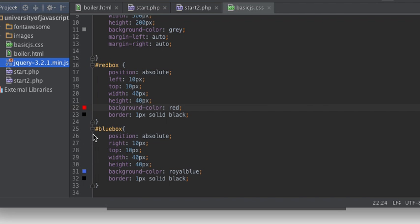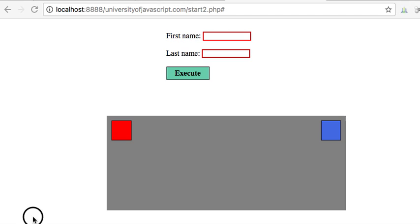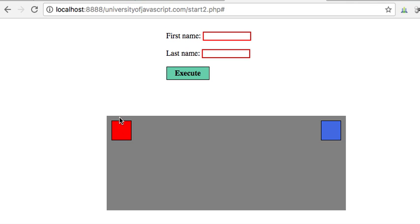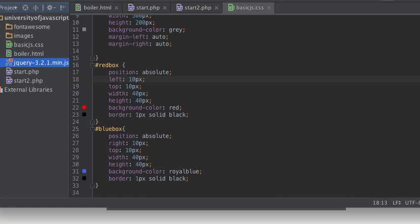That means I can use these pixel coordinates, these pixel values, to decide and place my red box, this div tag, exactly anywhere on the page. You can see it's 10 pixels off from the left, 10 pixels from the top.